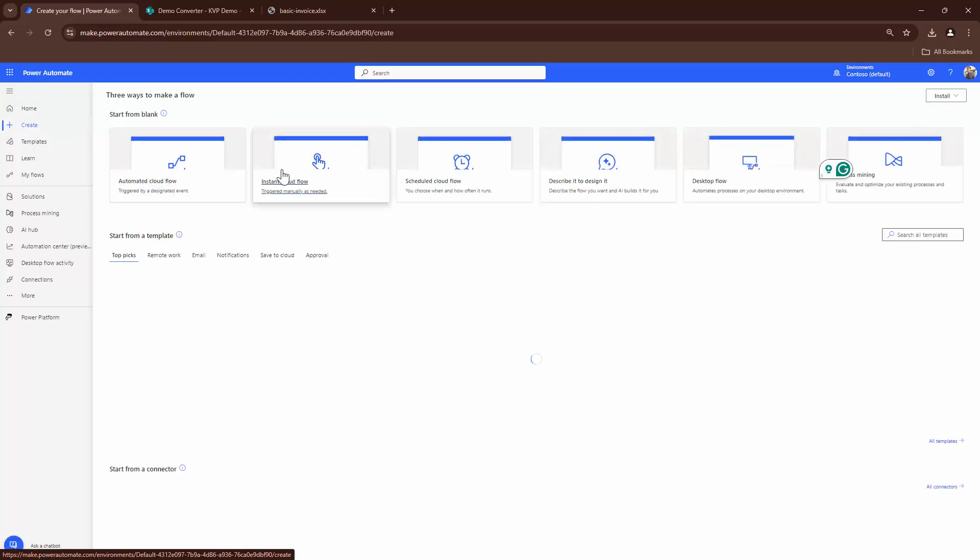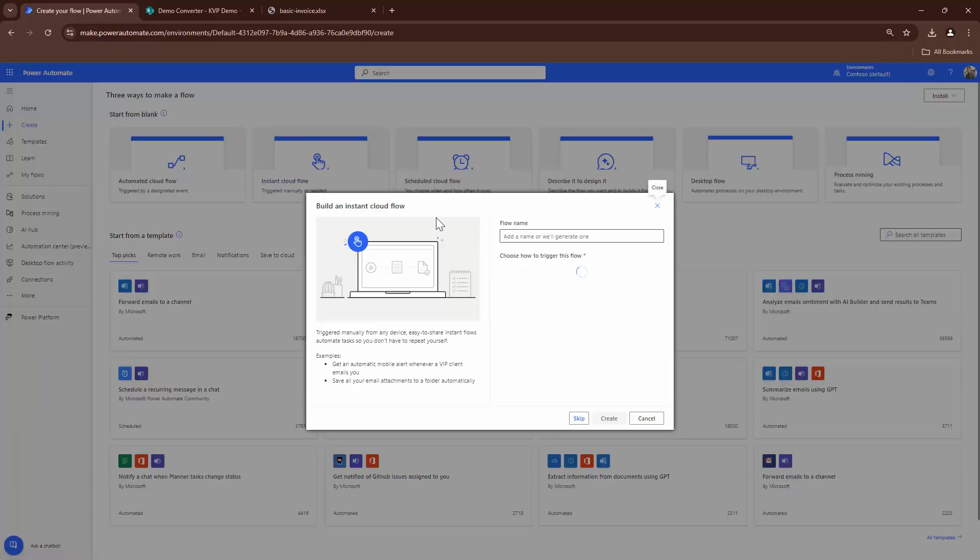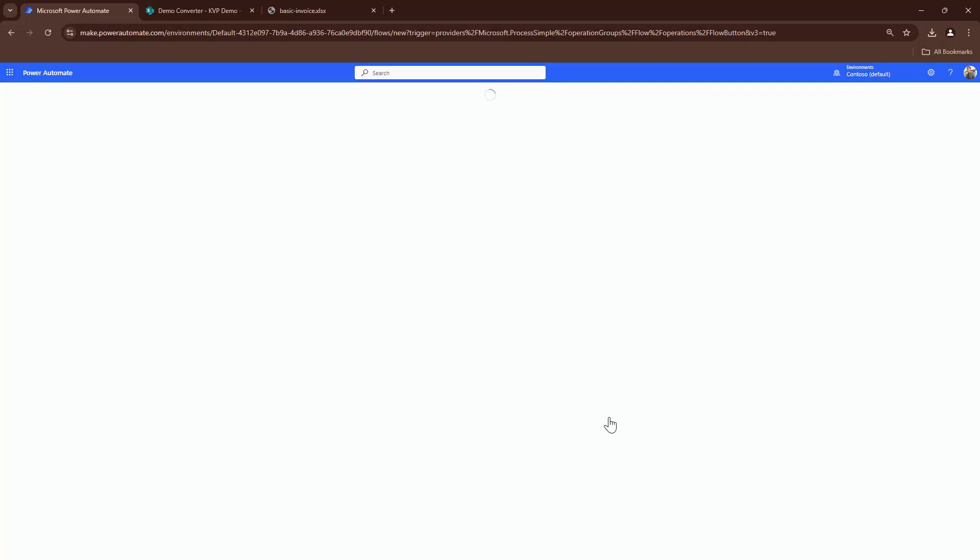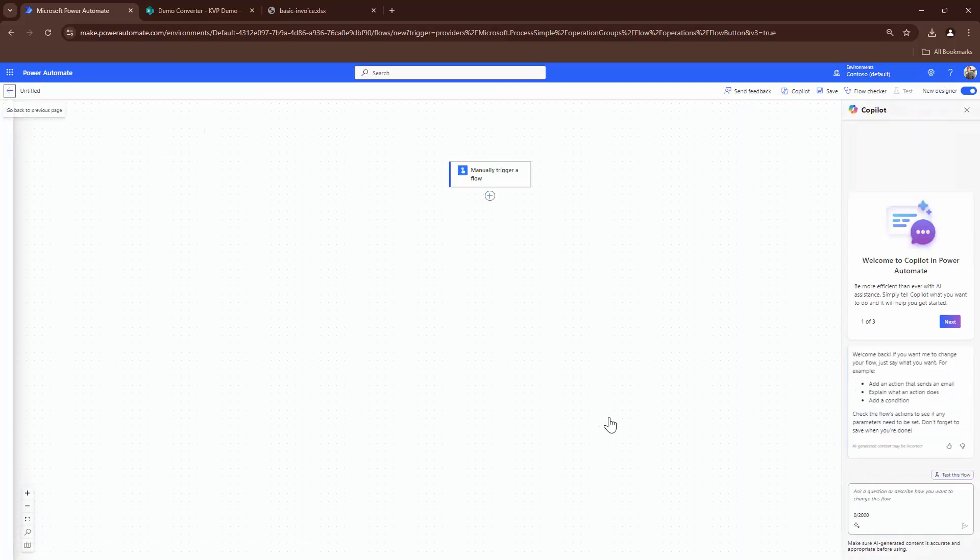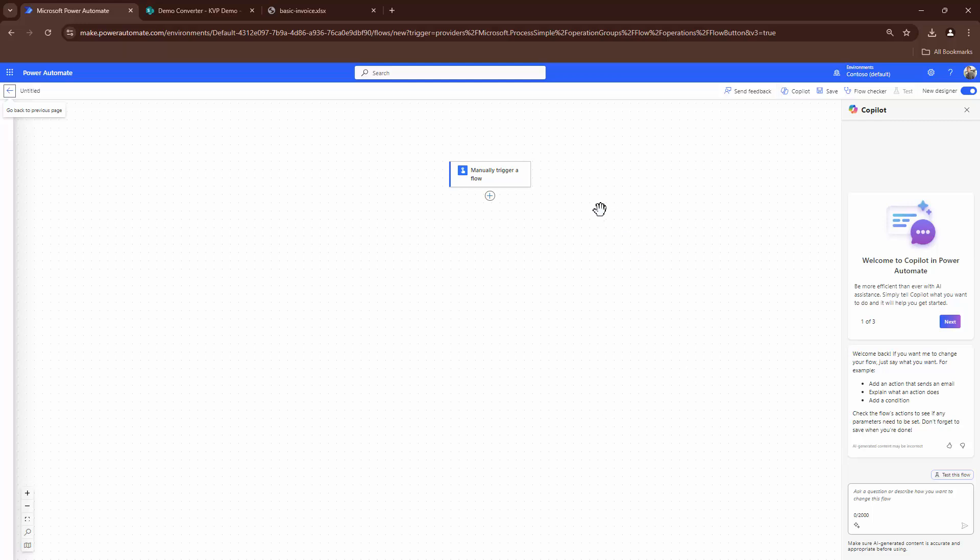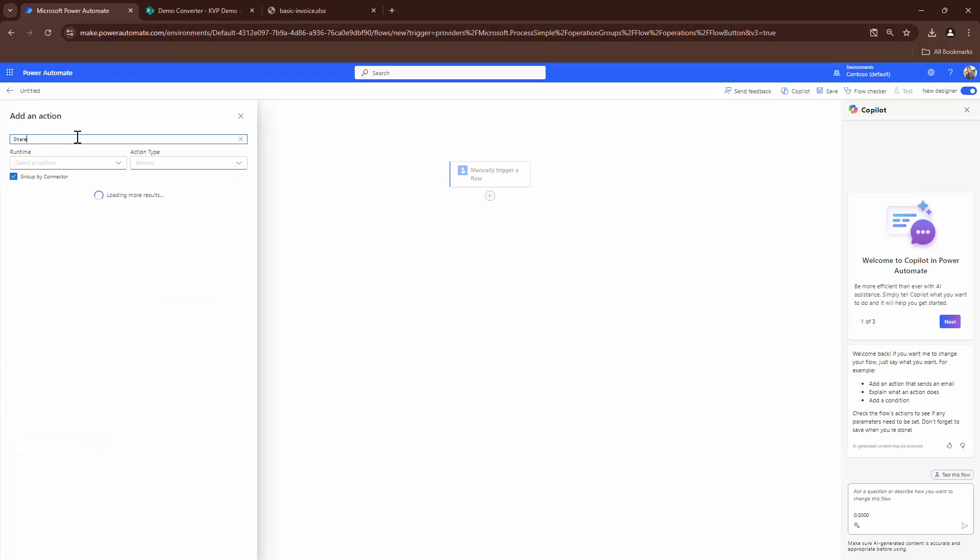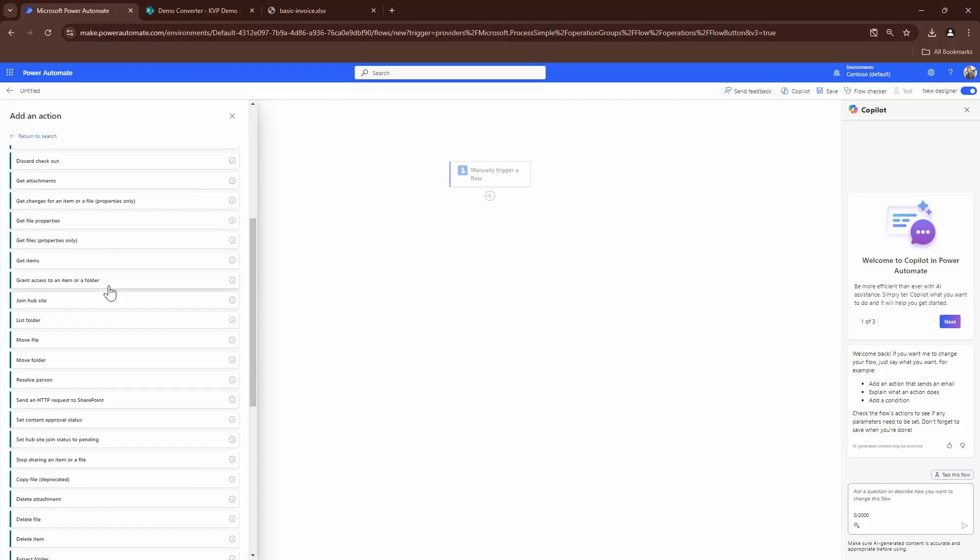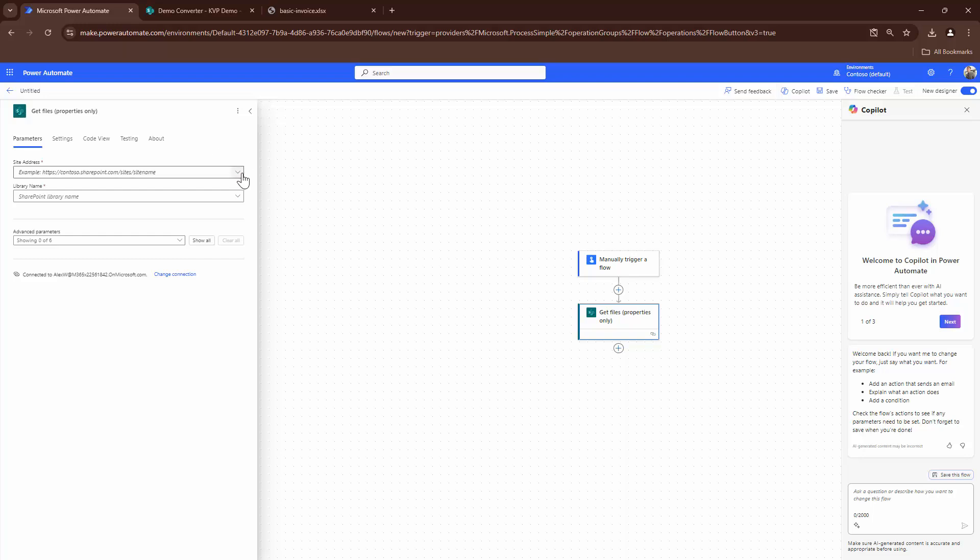For this, I'm going to create an instant flow because it's a one-time activity. If you are doing it in an automated format, be careful such that your flow does not go into an infinite loop. That being said, the first step would be to get all the files. So I'll add an action. I'll type in SharePoint and I'll search for get files action.